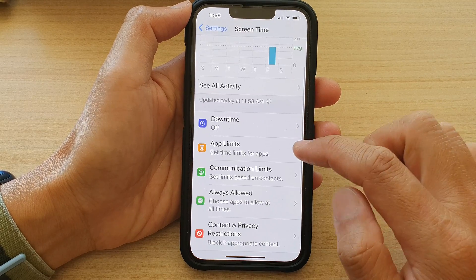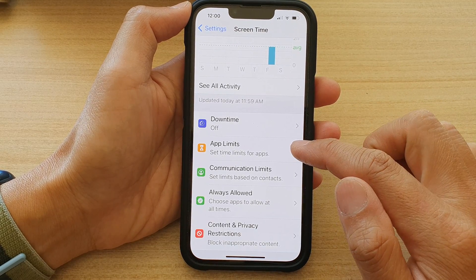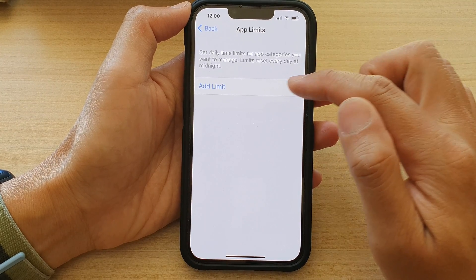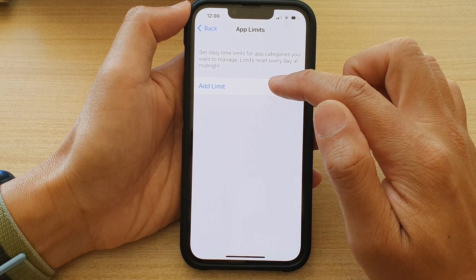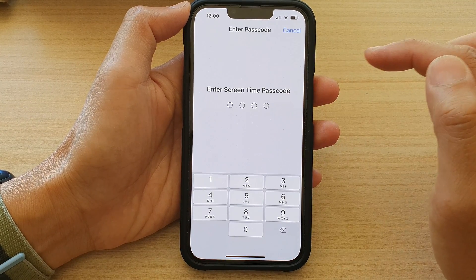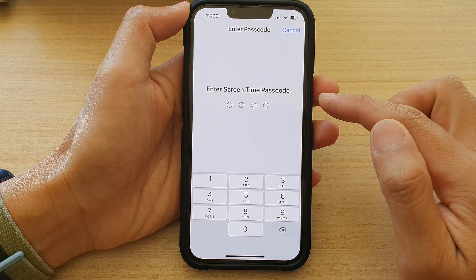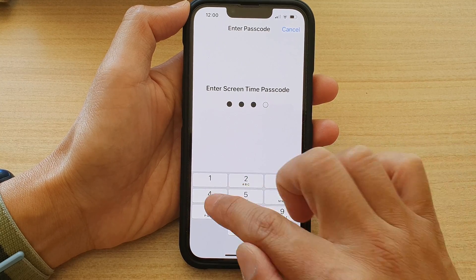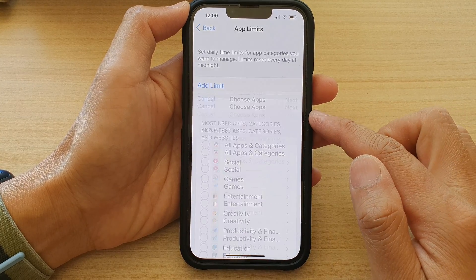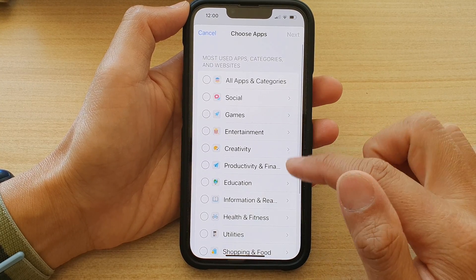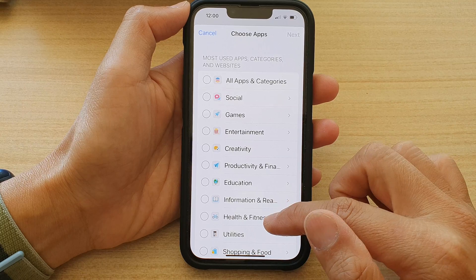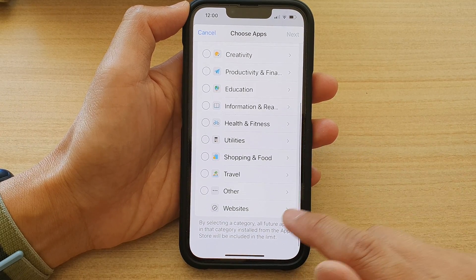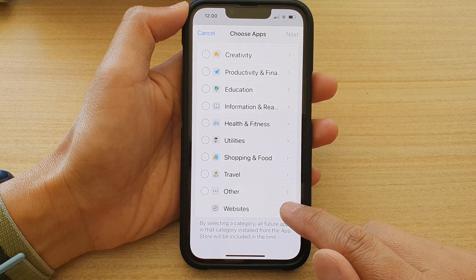In here, tap on App Limits and then tap on Add Limit. Next, you need to put in the Screen Time passcode. Once entered, in the list go all the way down to the bottom and tap on Websites.